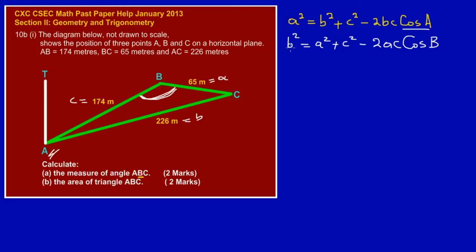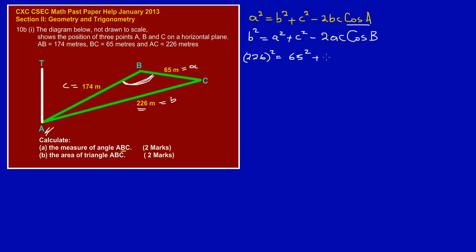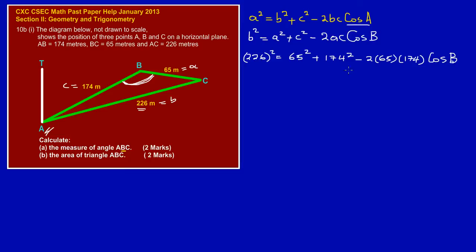Let's substitute: little b square is the side opposite angle B, which is AC = 226. So we have 226² = 65² + 174² − 2 × 65 × 174 × cos(B). We've simply removed the letters and placed the corresponding values into the formula.